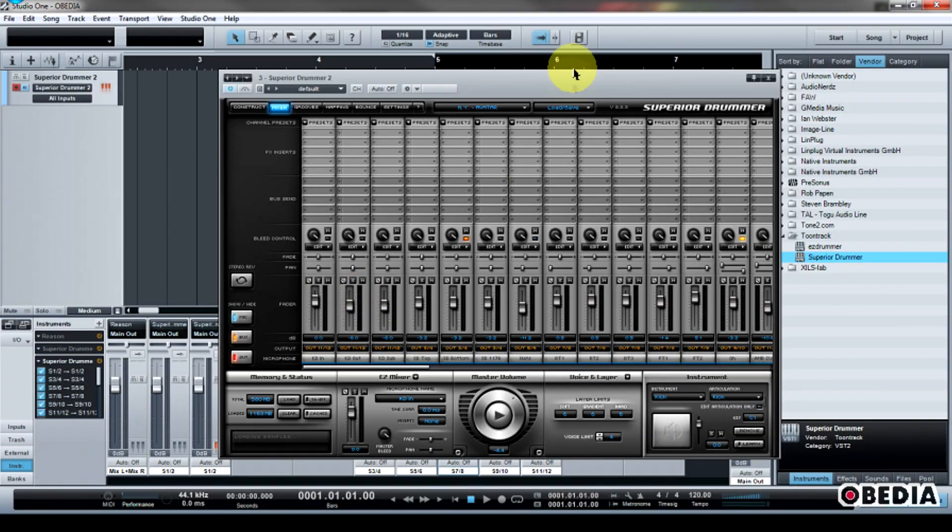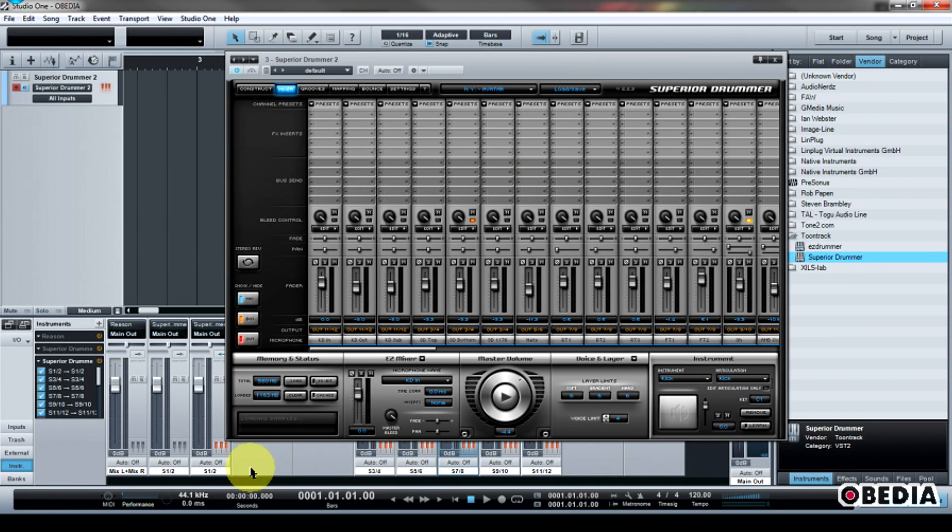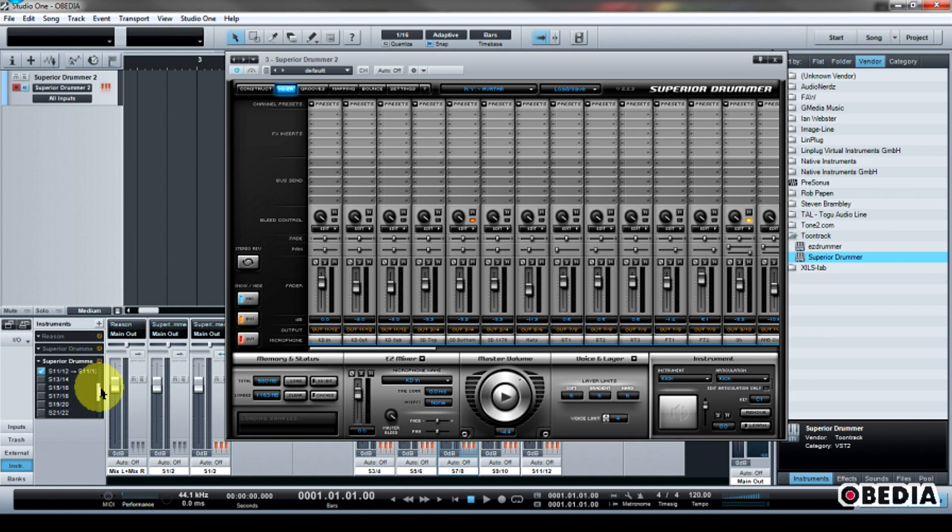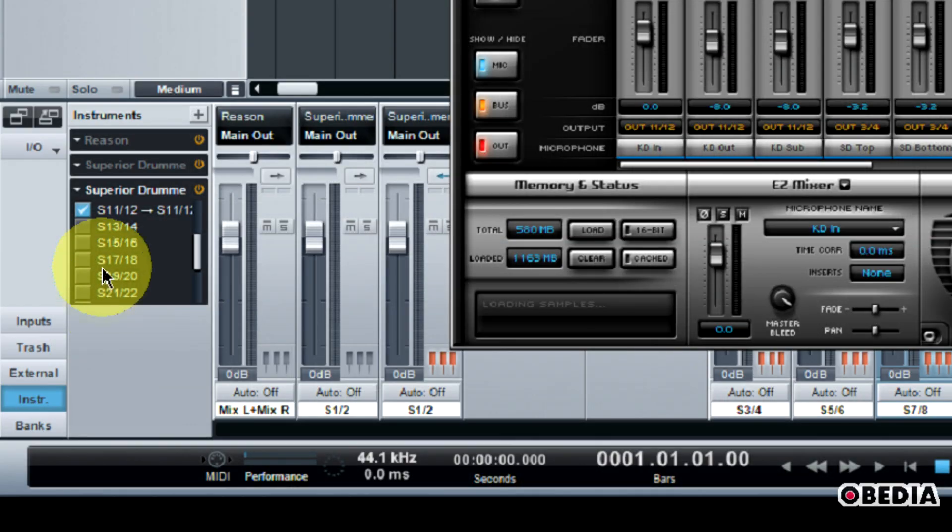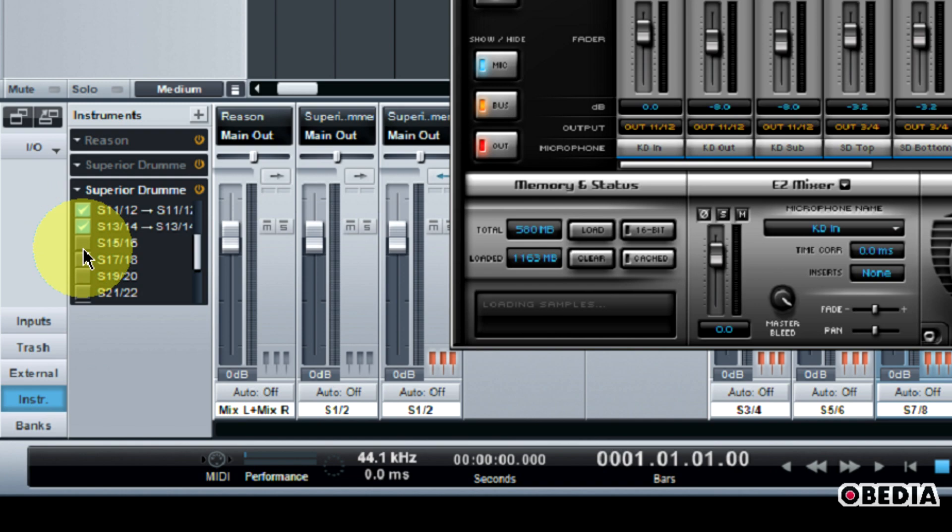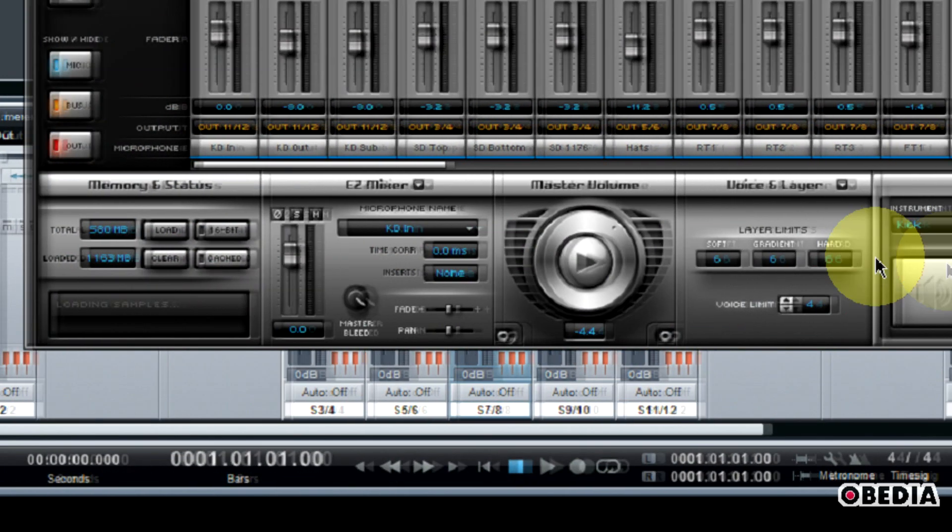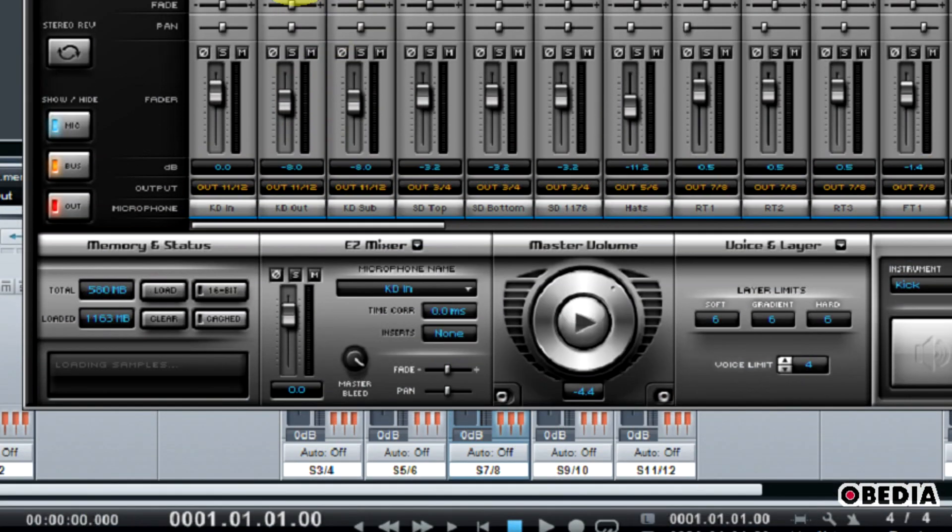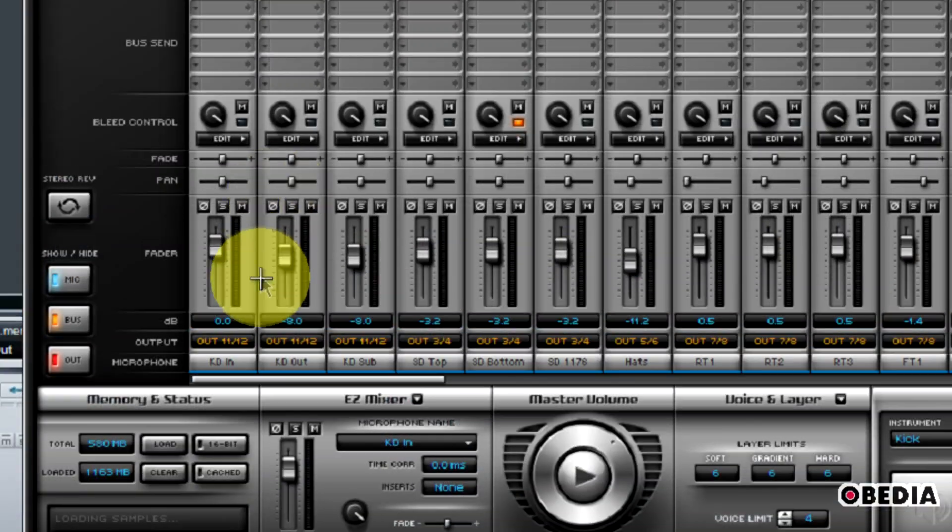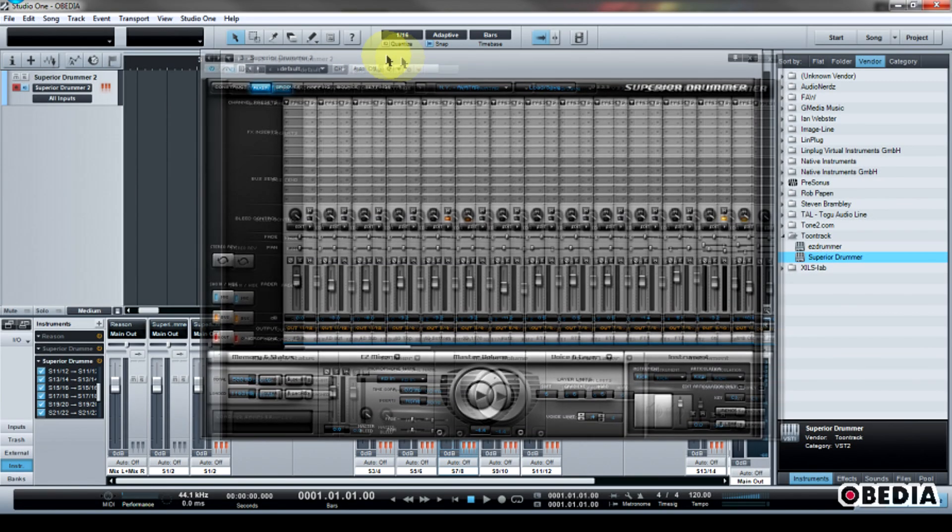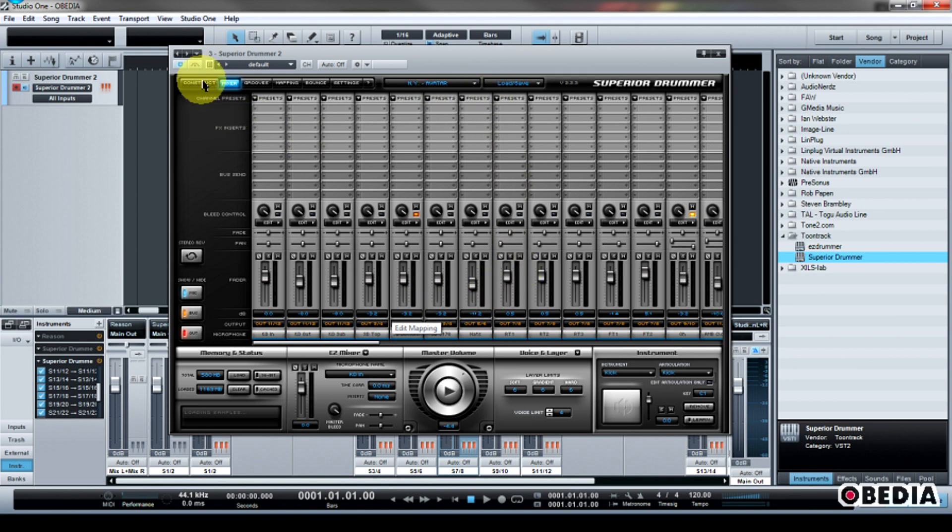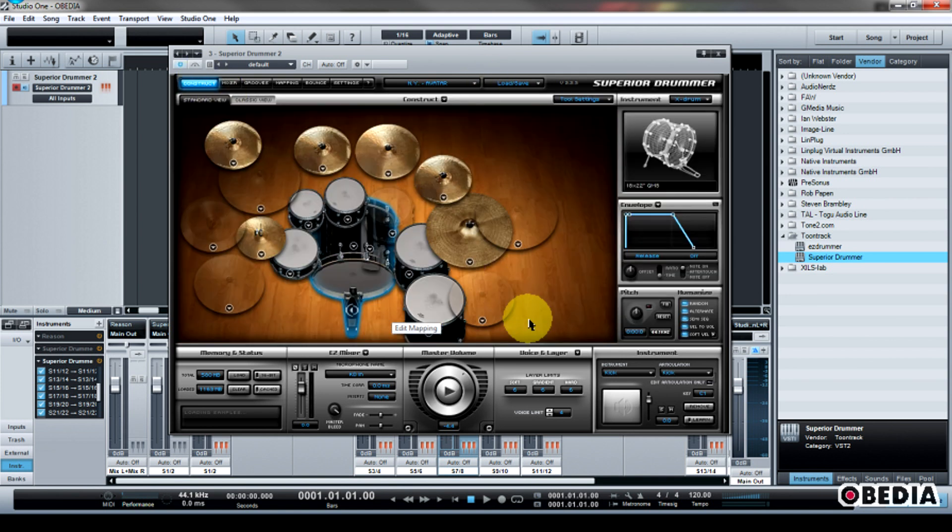You can see how easy this is to enable these virtual inputs in Studio One and make use of the unique features of TuneTrack's Superior Drummer to allow you to send each of those outputs to new inputs in Studio One. Then you can add all the effects that you would like, use all of your third-party VSTs and other effects, and have some real fun with the sound design of your dream kit in Superior Drummer.